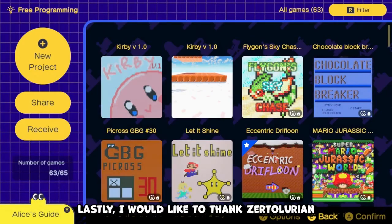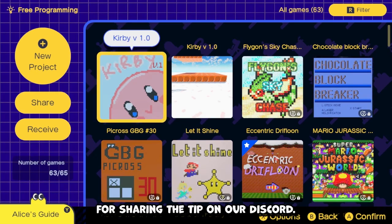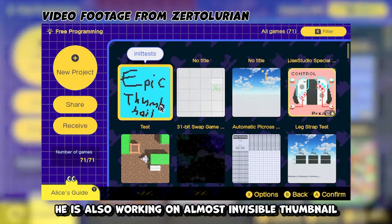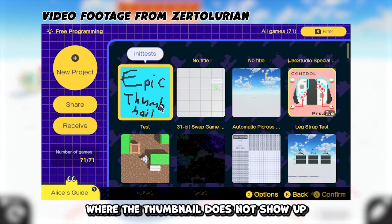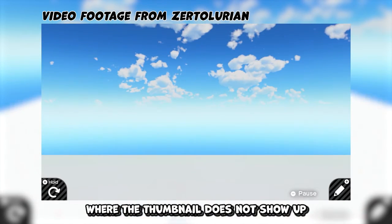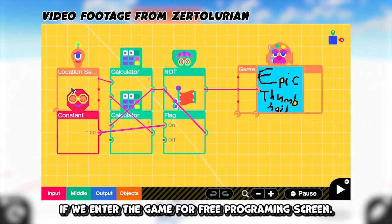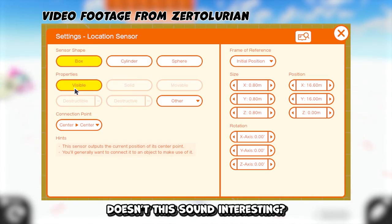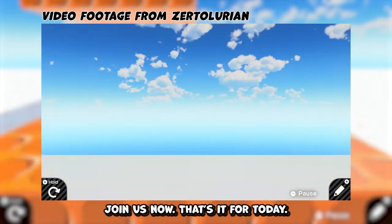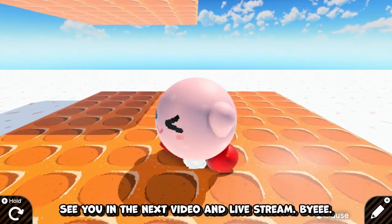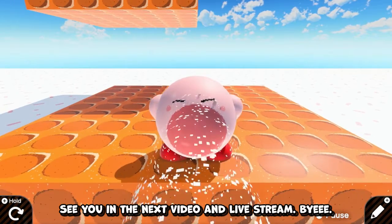Lastly, I would like to thank Sir Tolurian for sharing the tip on Discord. He's also working on an almost invisible thumbnail where the thumbnail does not show up if we enter the game from the free programming screen. Doesn't this sound interesting? Join us now. That's it for today — see you in the next video and live stream.